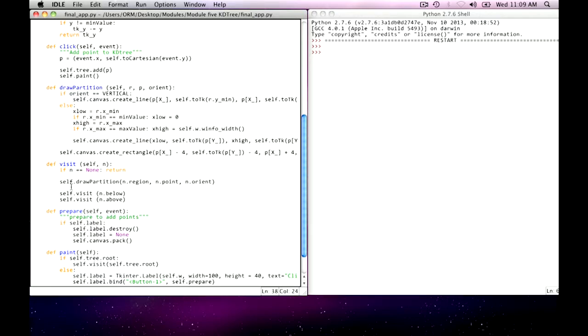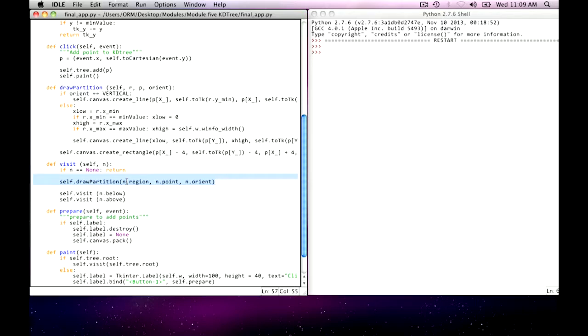So when I draw my partition in this application, I have to be aware of what my point is, what my orientation is, and what the region is that I'm partitioning. Once I have that region, I know how to draw the xmin or the xmax, or the ymin or the ymax. Unfortunately, I still have some work to do because since the Cartesian coordinate system is infinite, I have to translate those infinite numbers into actual real numbers in the Python space.